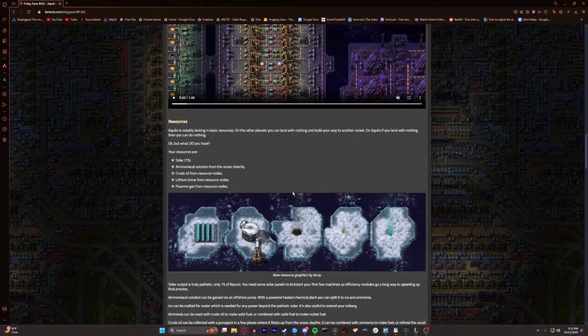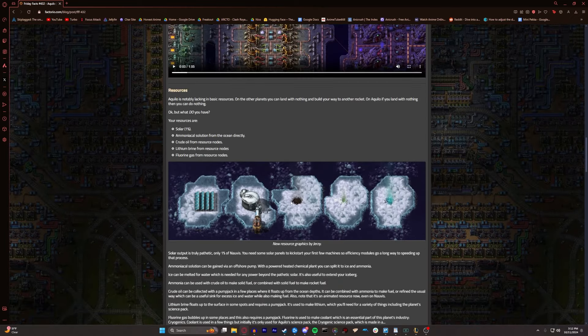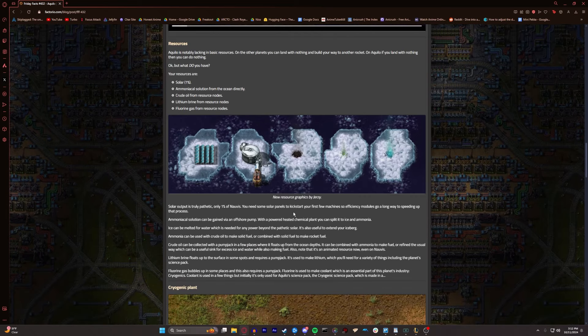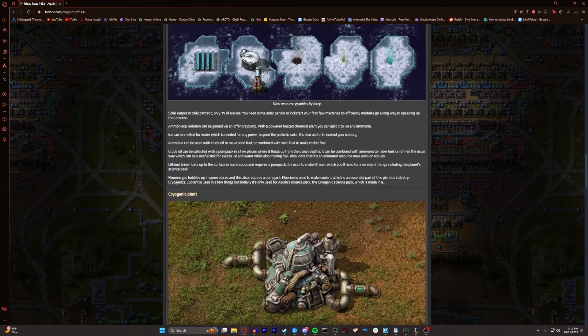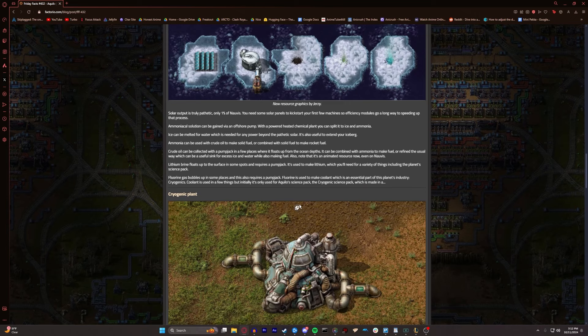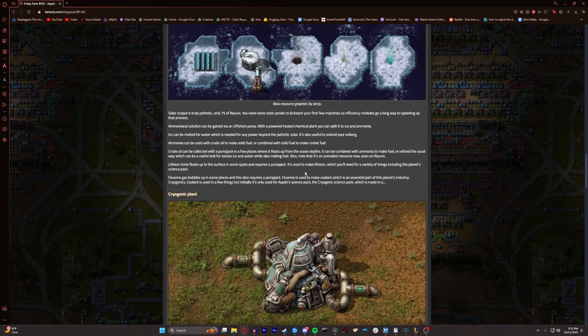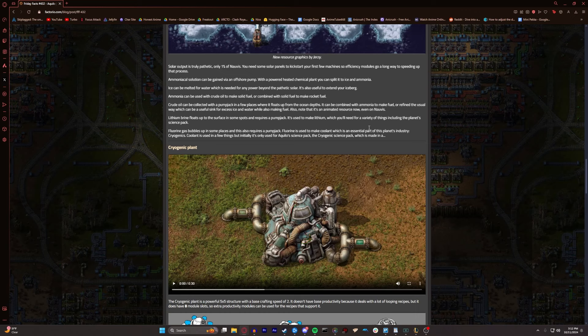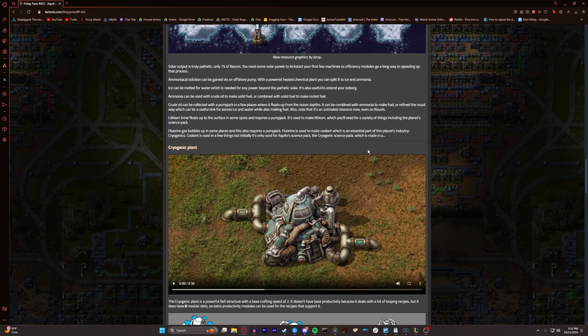Lithium brine floats up to the surface in some spots and requires a pump jack. It's used to make lithium, which you need for a variety of things, including the planet's science pack. Fluorine gas bubbles up into some places, and this also requires a pump jack. Fluorine is used to make coolant, which is an essential part of this planet's industry.